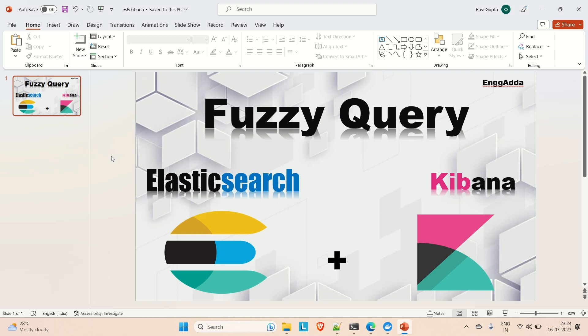Hi everyone, Ravid Saeed here. Welcome to Engineering Adda. Today in this video we are going to discuss about the fuzzy query — how to implement the fuzzy query in Elasticsearch using the Kibana dashboard.